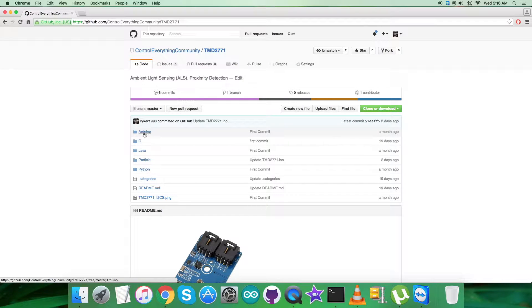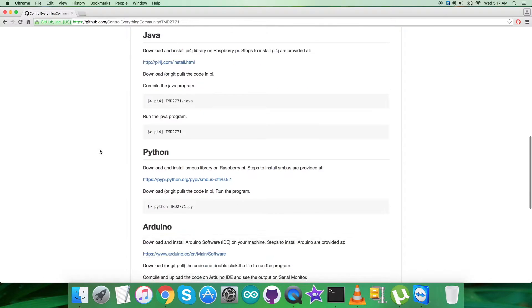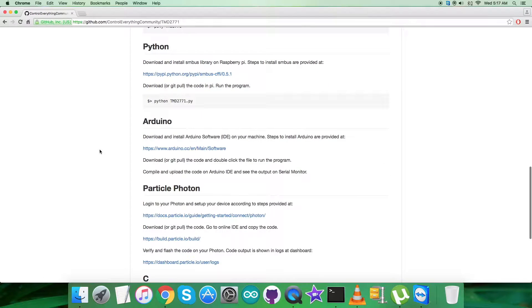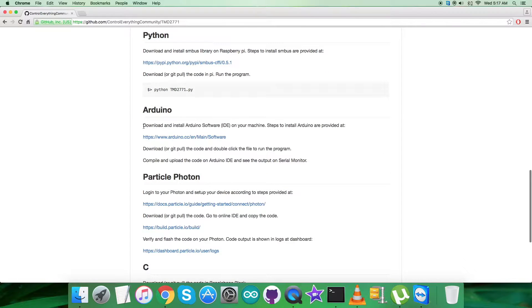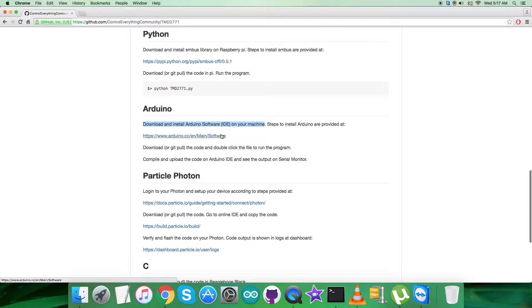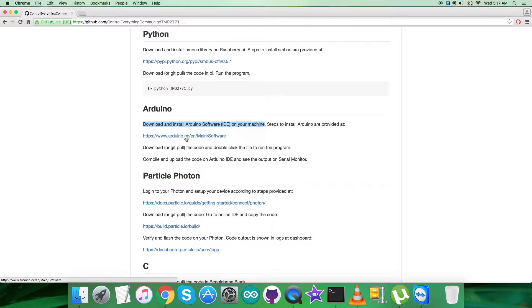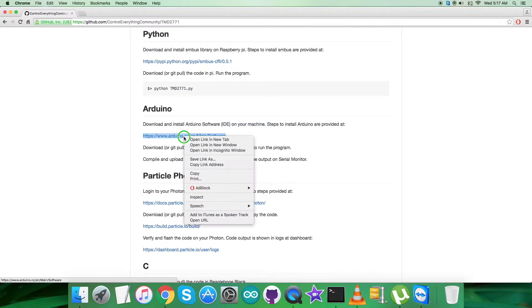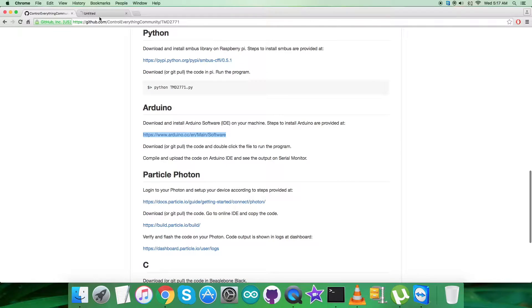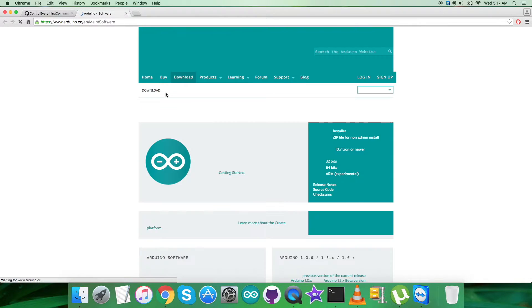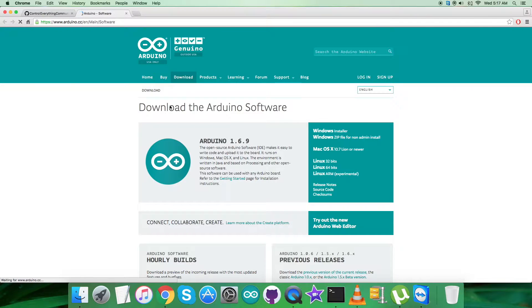Here is the Arduino code. Let's have a look over the instructions first. As you can see, we have to download and install Arduino software IDE on our local machine. The steps to install Arduino are provided on this link www.arduino.cc. Let's open this link and see what we got.